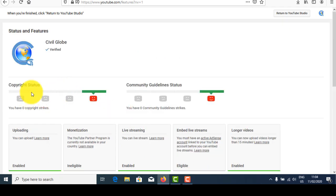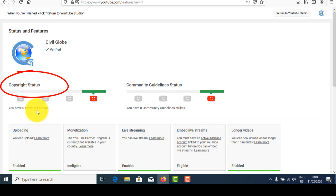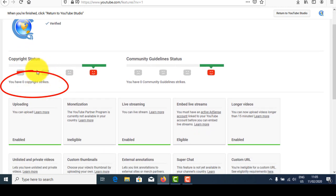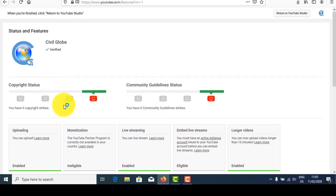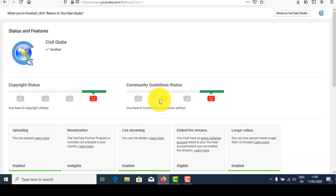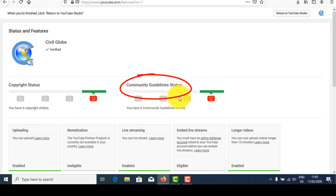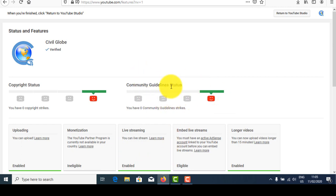Here is the copyright status section. When you violate copyright, red marks will appear here. Don't copy others' content to make your video — be careful about that. Red marks will also appear if you violate any community guidelines, so don't do that. Keep your channel safe, otherwise your channel will be punished by YouTube.